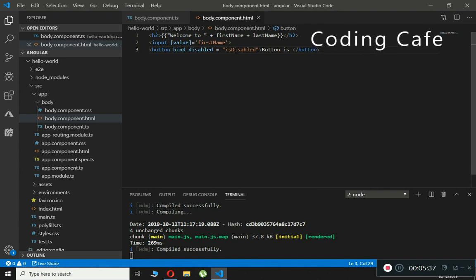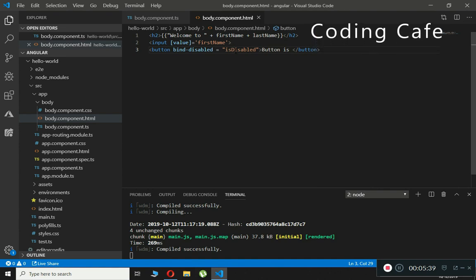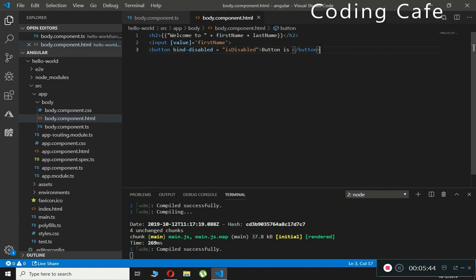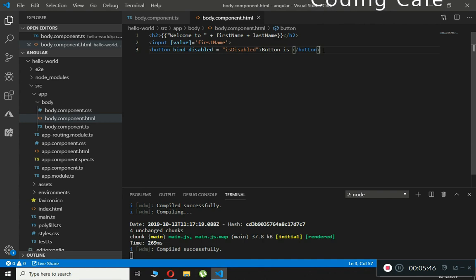In this way you can use property binding in Angular. I hope the examples I gave you help you understand how property binding works. Thank you guys for watching, please subscribe to our channel Coding Cafe and press the bell icon — peace guys.